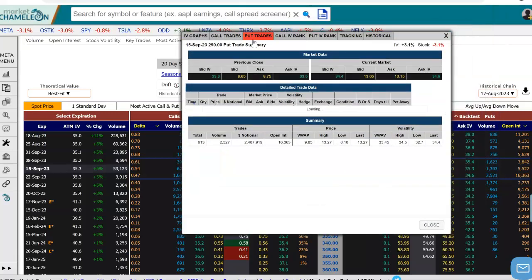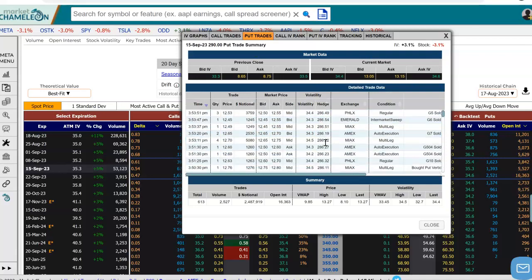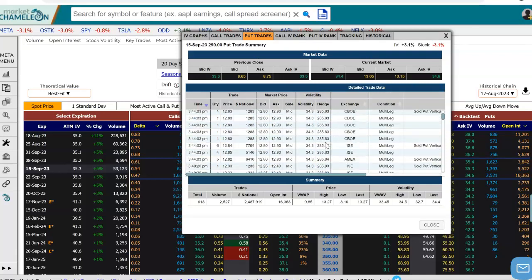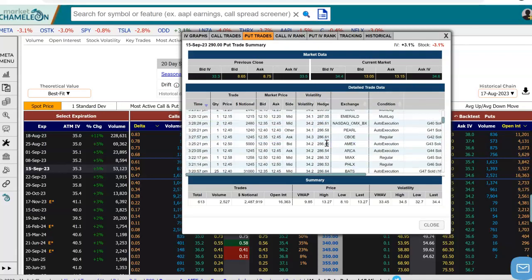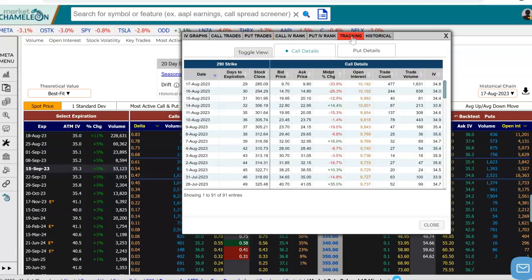It automatically populates loading the time in sales for the day, so you can see Meta had a lot of trades today. But what we're interested in is when did this open interest increase?